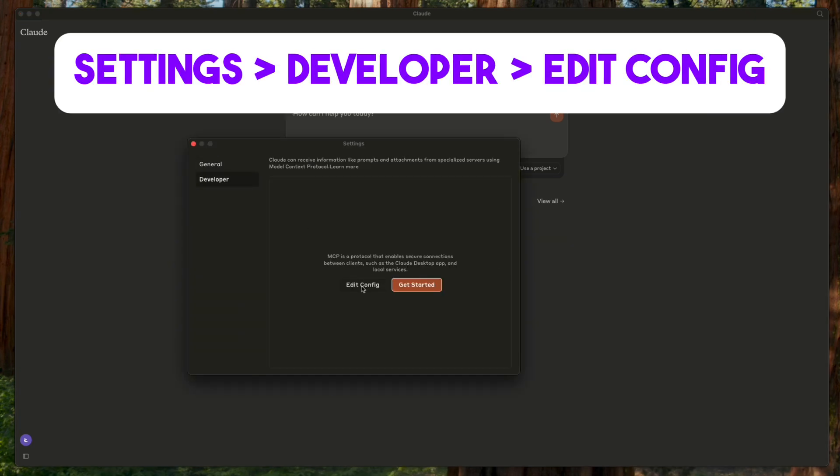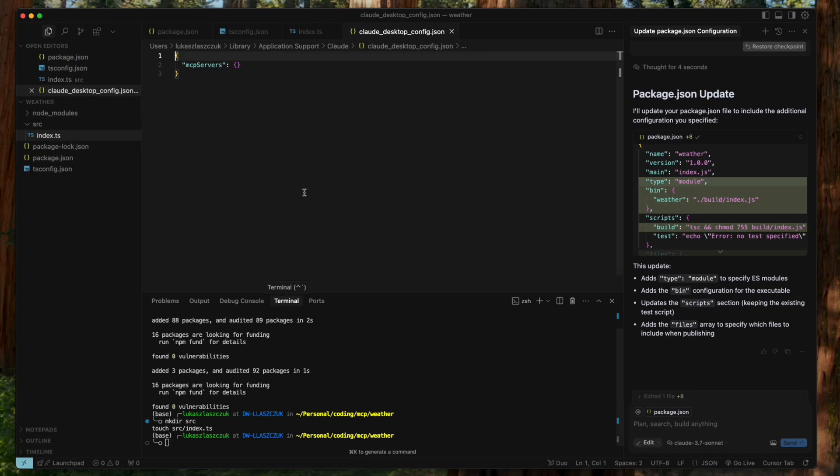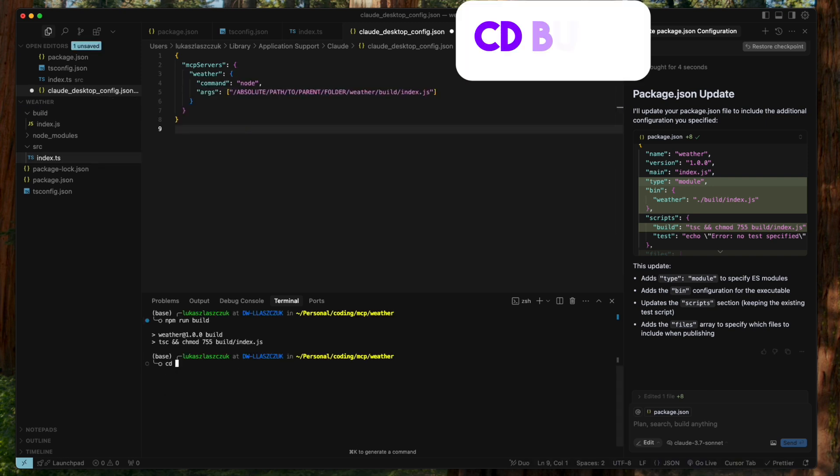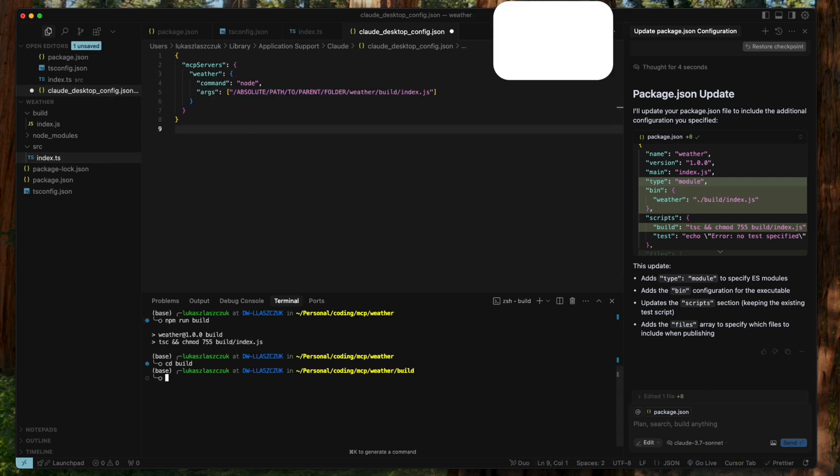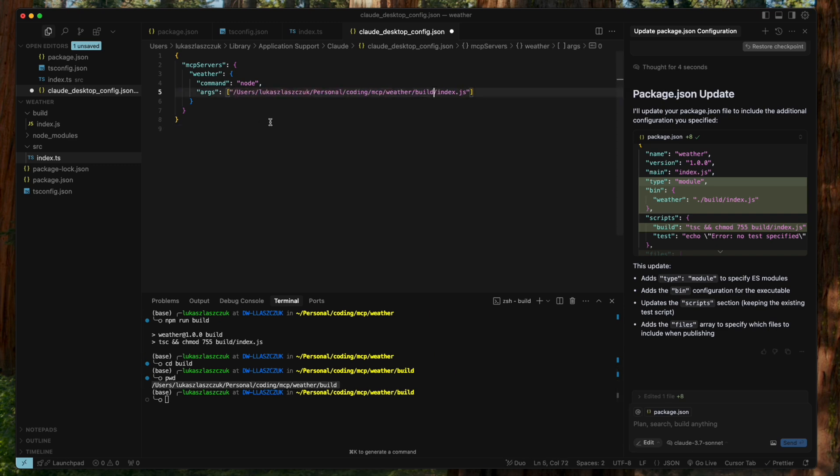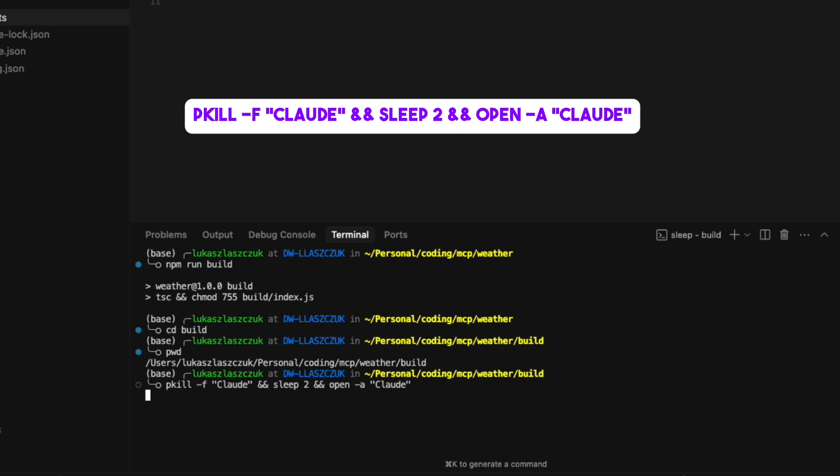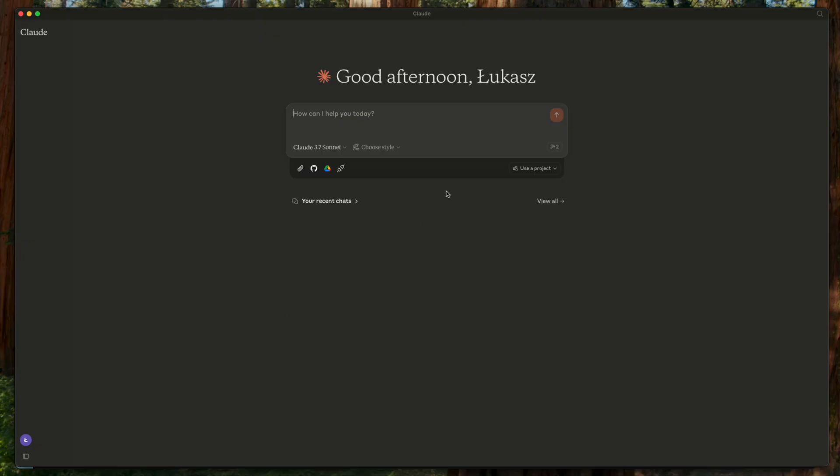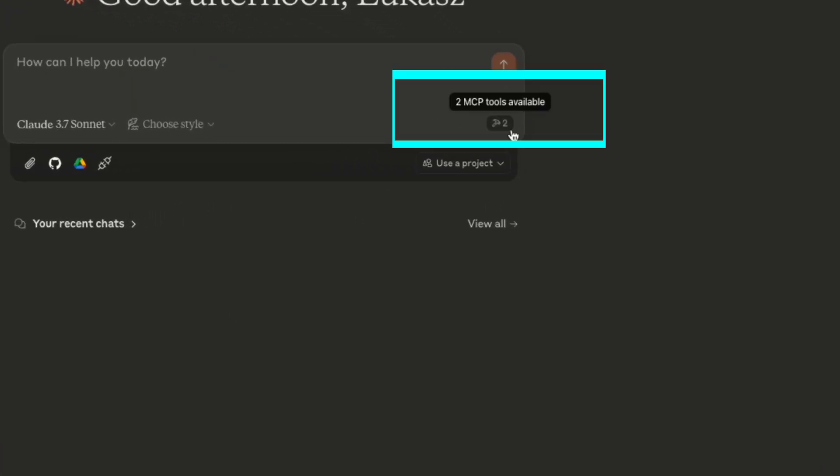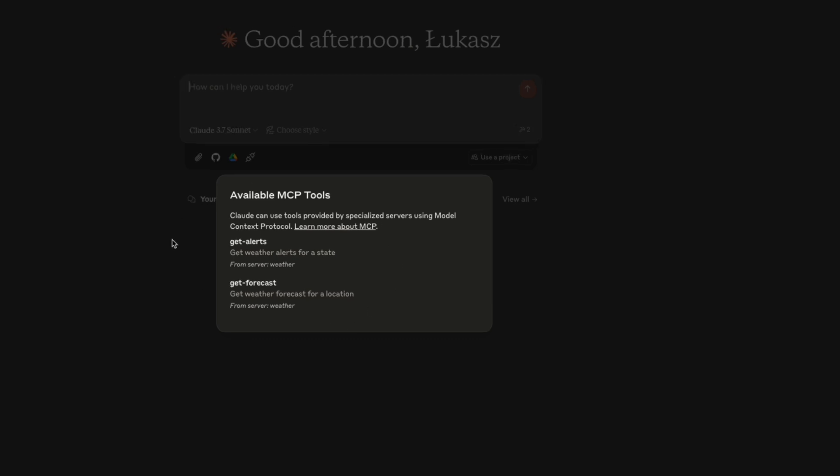Now let's configure Claude desktop to use the weather MCP server. To get the configuration file for MCPs, head over to Claude desktop, go to settings, developer, and click edit config. Then open the config.json file in the Cursor IDE. Now we need to copy and paste the server configuration from the quick start guide and change the path. We can get the absolute path to the built server by using pwd command from inside the directory with the index.js file.